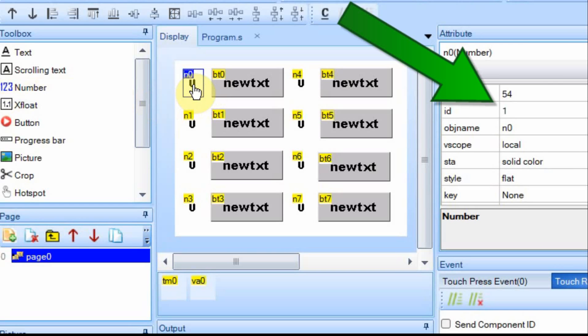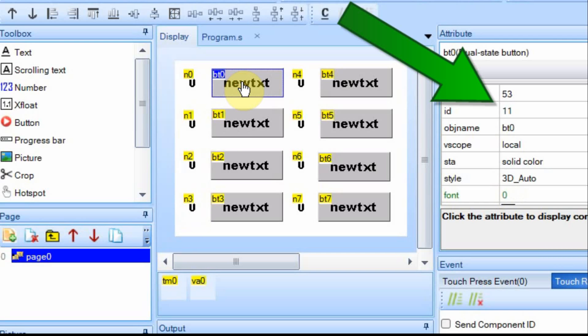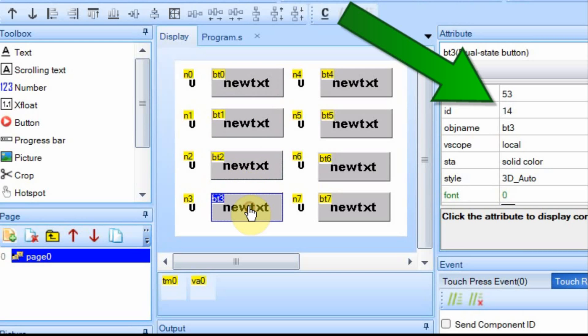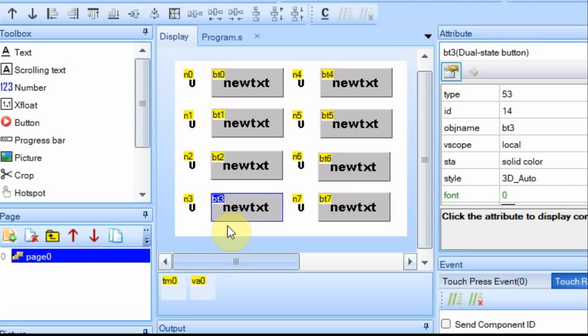For the number fields, I have them one through eight. So N0 is 1, N1 is 2, 3, 4, and so on. The buttons I have as ID 11, 12, 13, 14, and so on. I couldn't get this result by adding a number field, then a button field. I had to add all eight number fields, then I added the timer and this variable, and then I added the button fields.